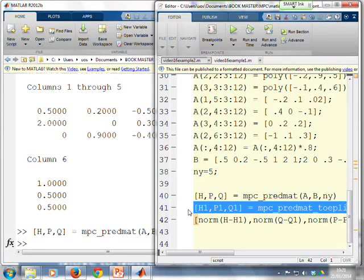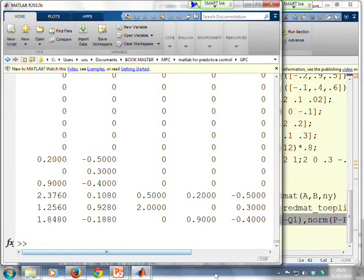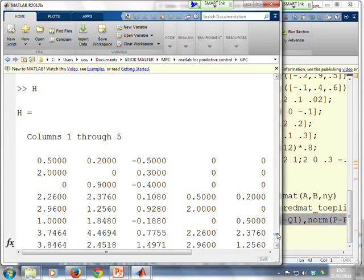Now, obviously, this is now very large. You might not want to look at this on the screen because with a 3x3 system, and even a small horizon, you'll see the H matrix gets very large. And you'll notice it's constructed of 3x3 blocks because it's a 3x3 system.